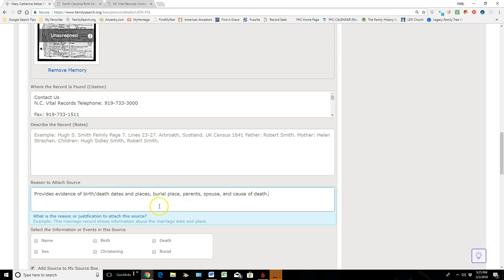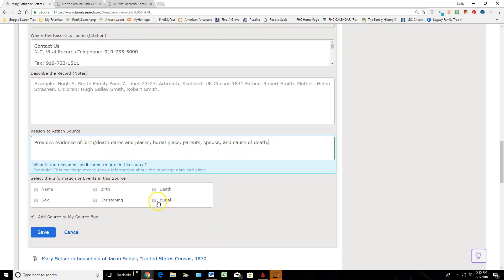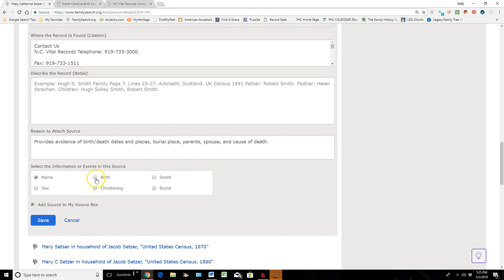And then I'll come down to this area where they're going to say, 'Hey, tag this source to that vital information.' So of course it's giving evidence of the person's name, their birth—it doesn't mention a christening—it does mention their death and their burial, and it also mentions that she's a female, so that's what it's going to tag.